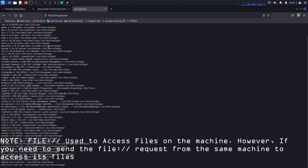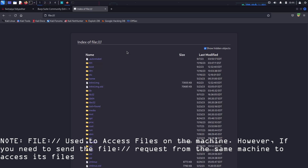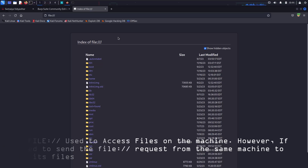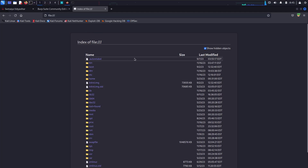I can do something like going to /etc/passwd and we can see its value here. But to access the file:// protocol, we need to send the request from within the same server. If I want to access the file contents of this machine, I need to send the request from this very server. If I send it from a different server, it won't work.